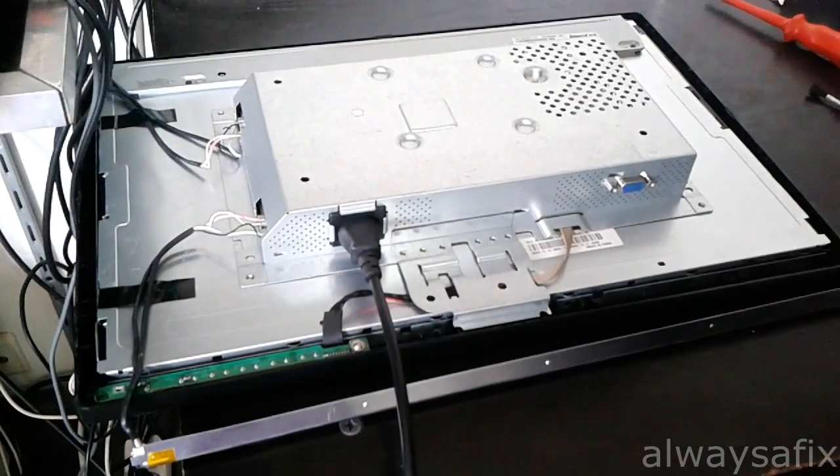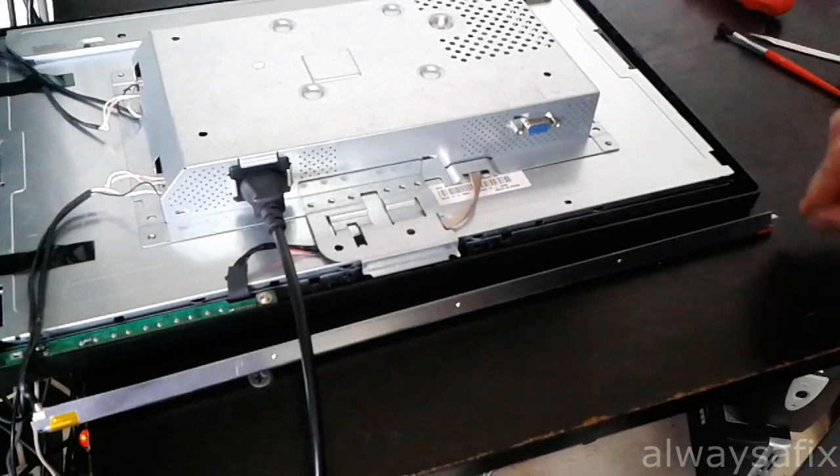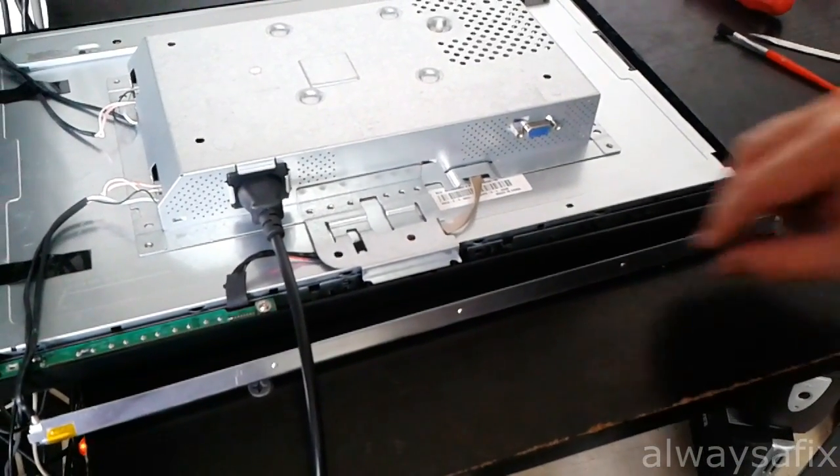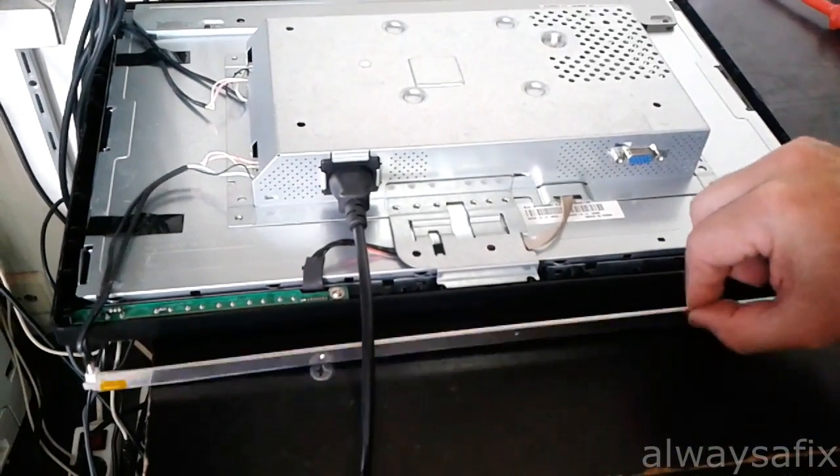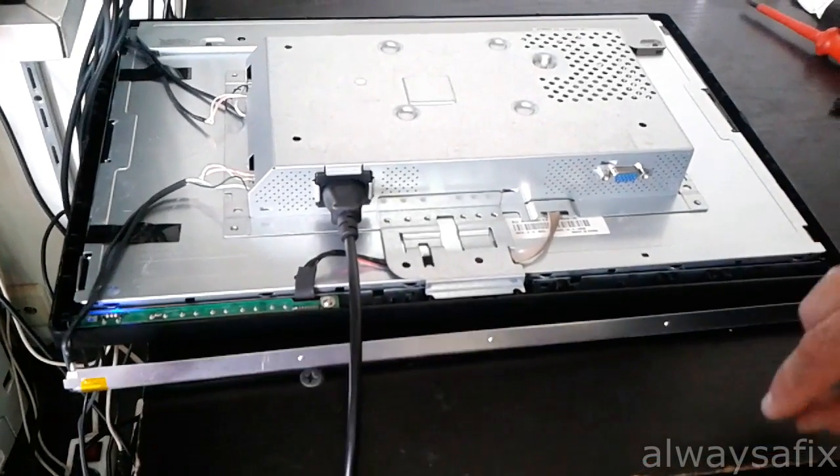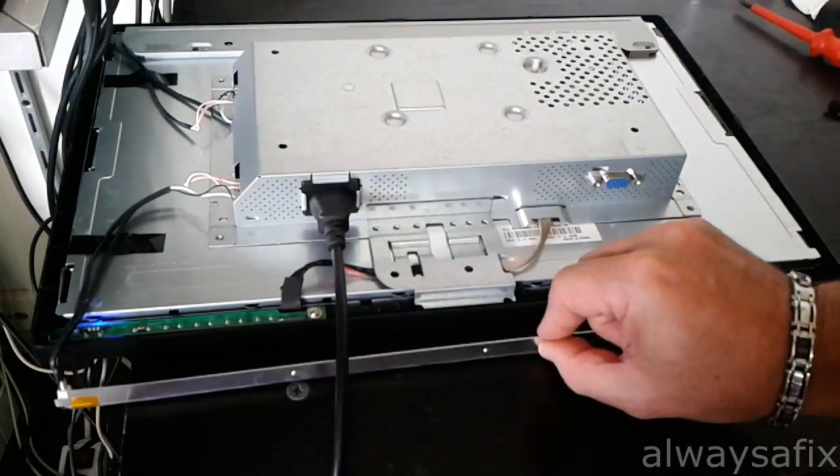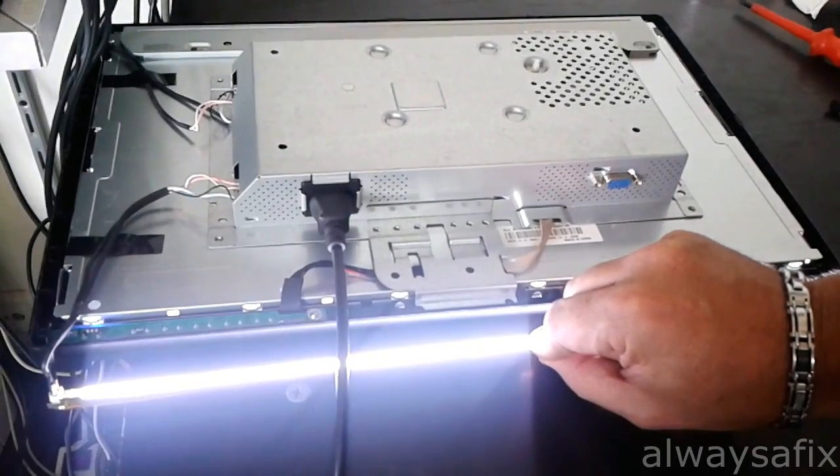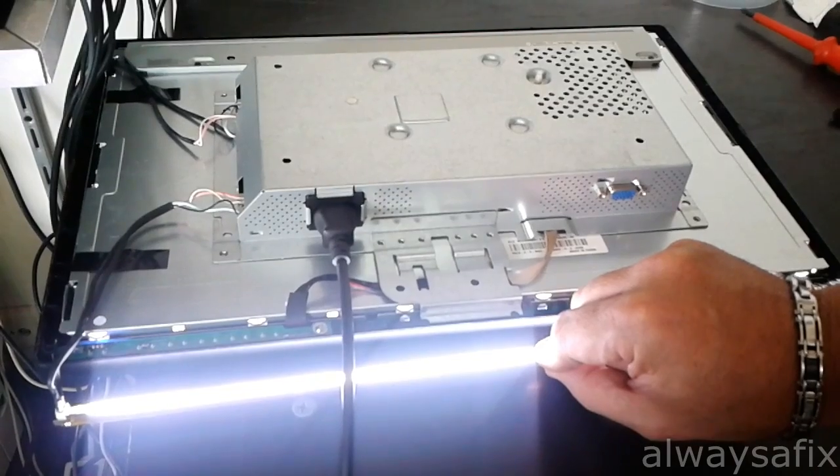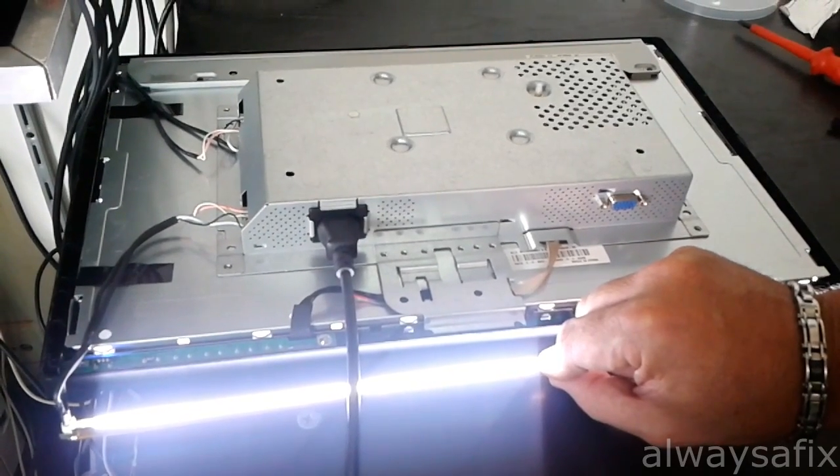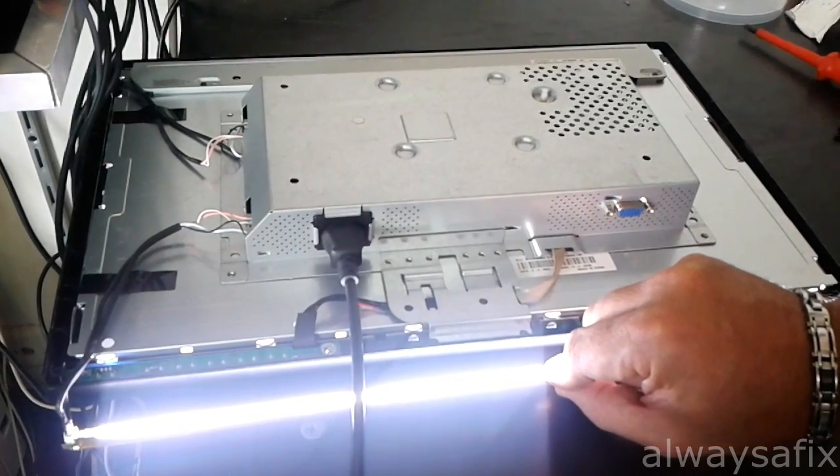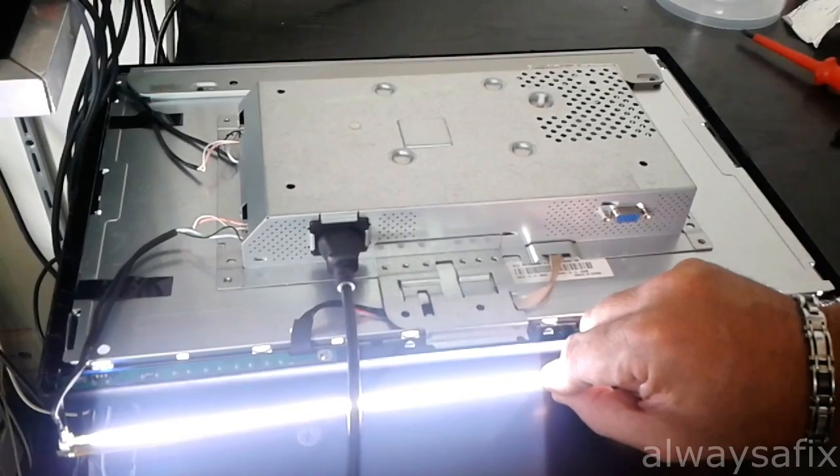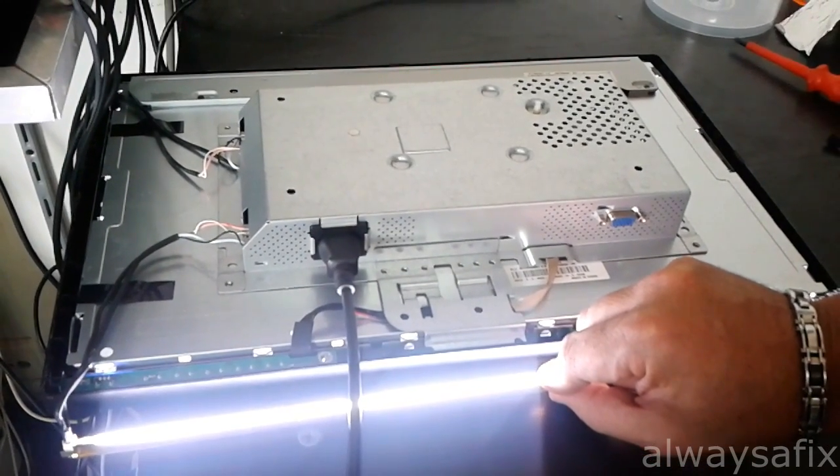Okay, so I've finished resoldering the cables to the lamps and I've re-insulated it there. So let's just, before we put the lamp back into the panel, let's just plug it in and have a look.